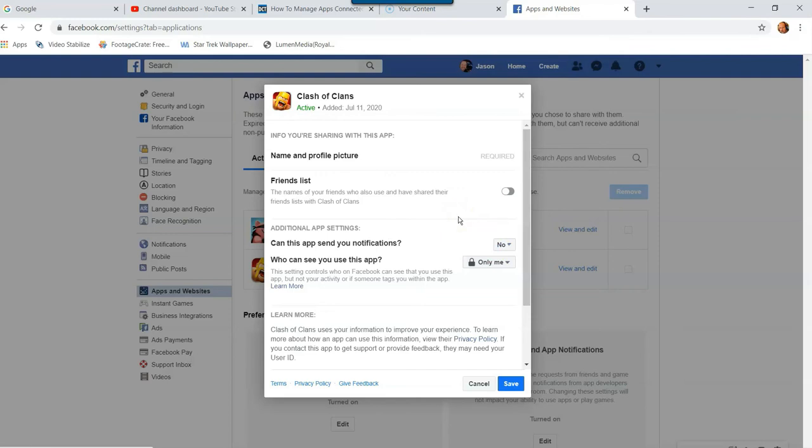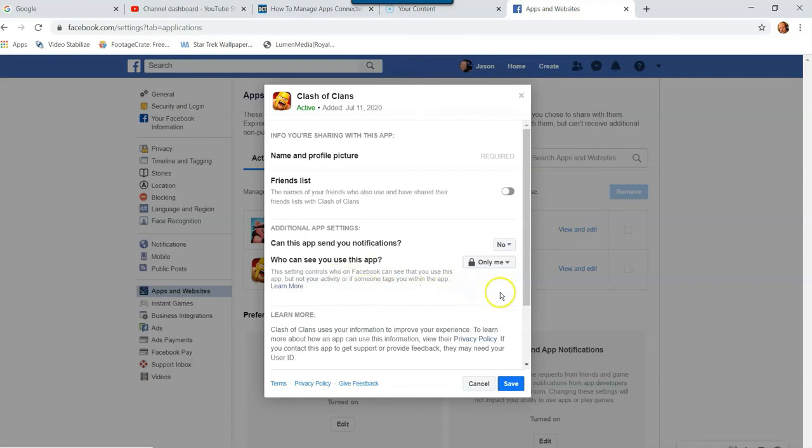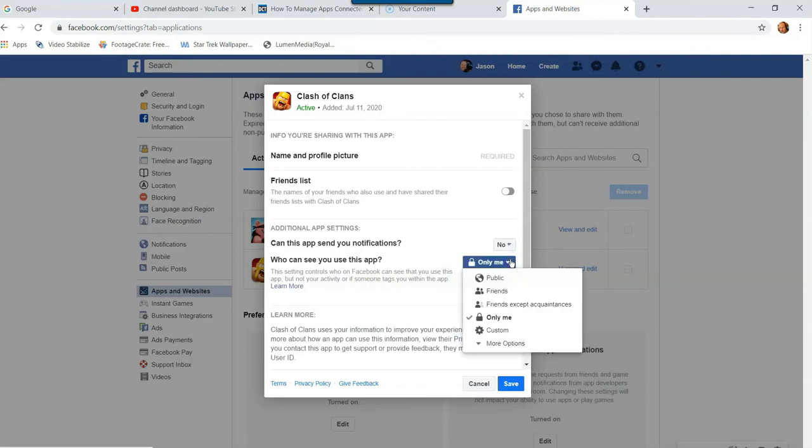And also here you can say who can see you use this app. This setting controls who on Facebook can see that you use this app, but not your activity or if someone tags you within the app. I have it as only me, which I think that's important. I don't know if you would want to make it public or you want your friends to see it. That's up to you.